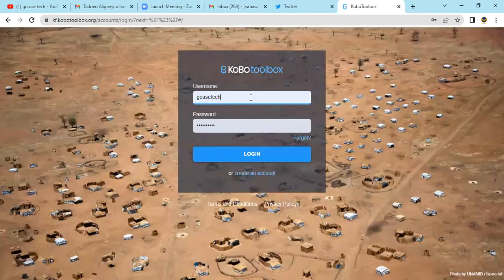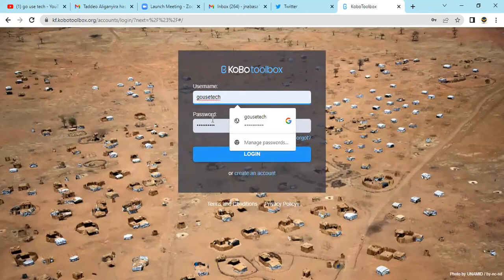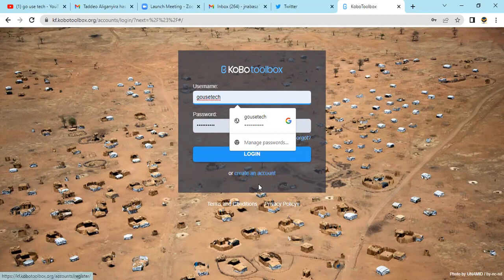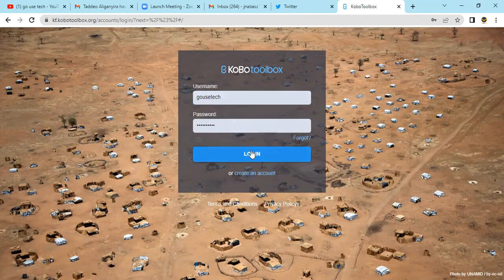Once you click on login, it will bring the username and then the password. Before you do anything you have to be having an account with KoboToolbox. However, in case you don't have one, you just click on 'Create an Account' and they'll bring a form that you need to fill to create an account. So these are my login details — I click on login.